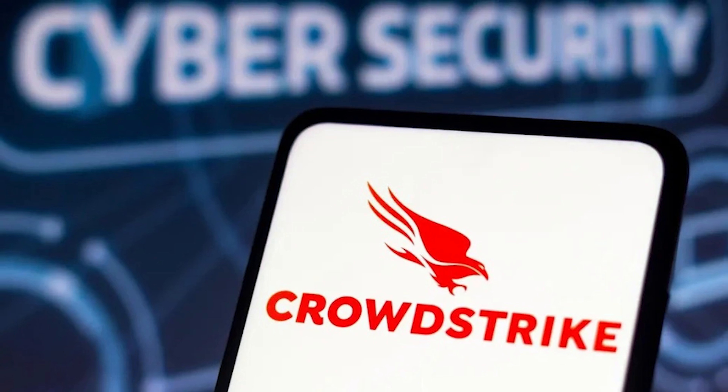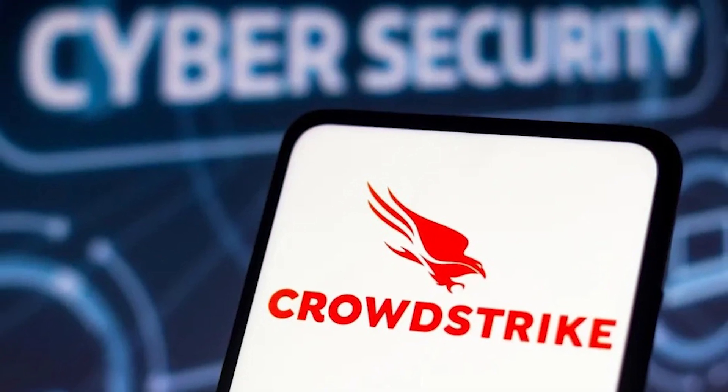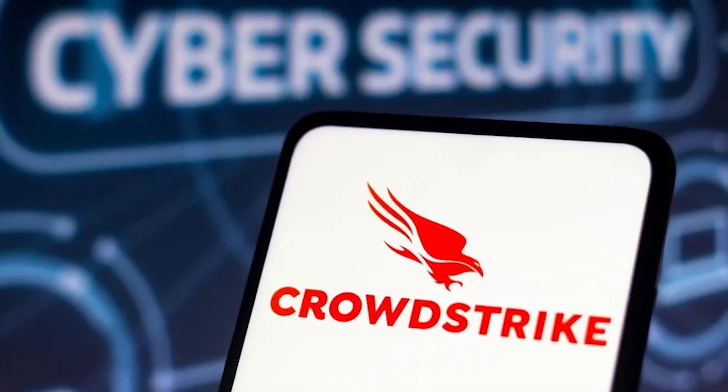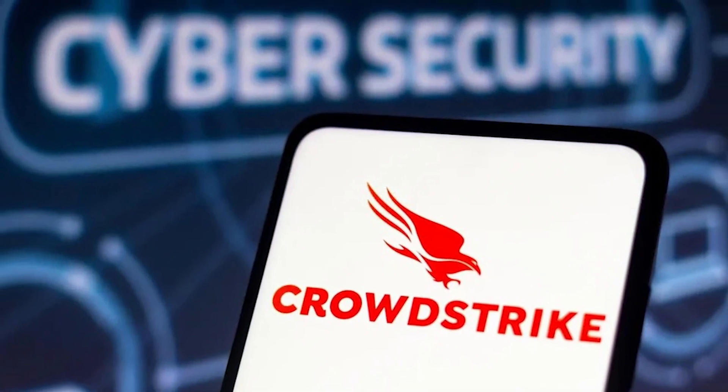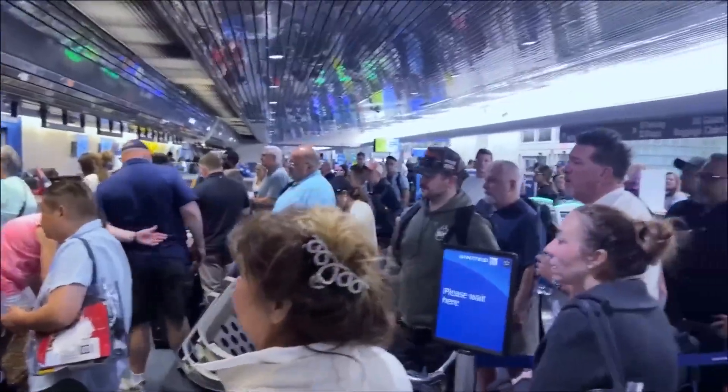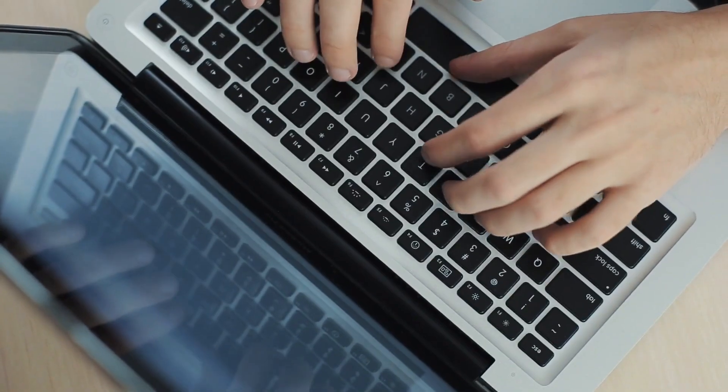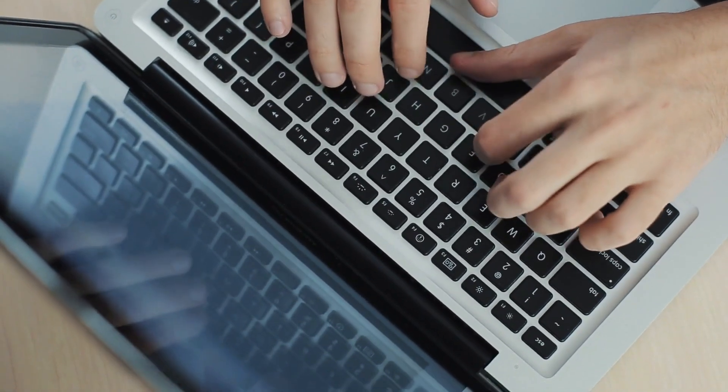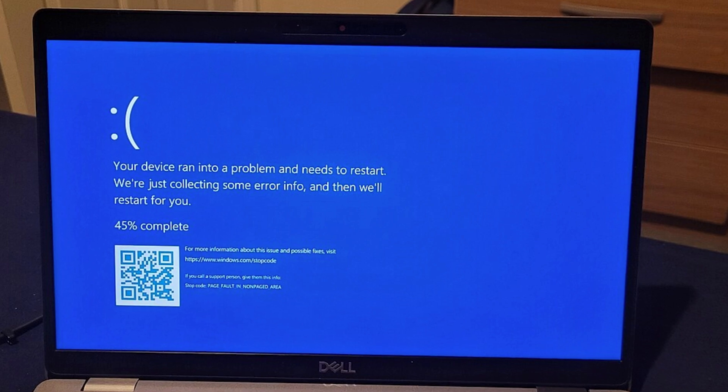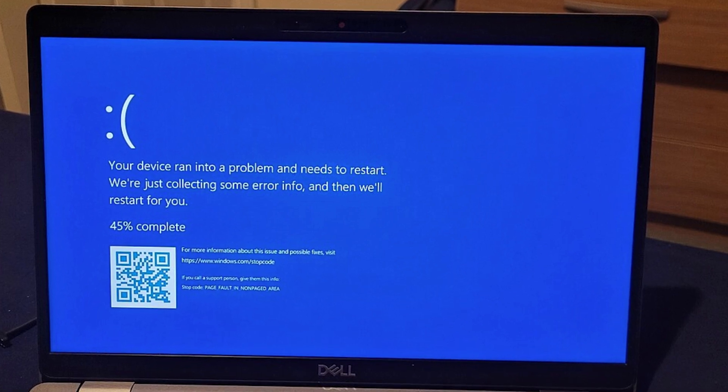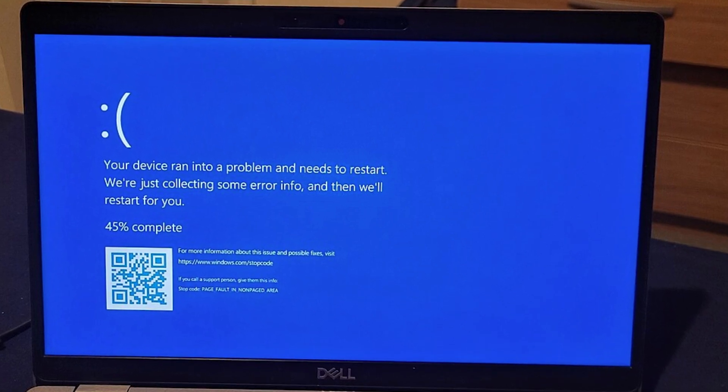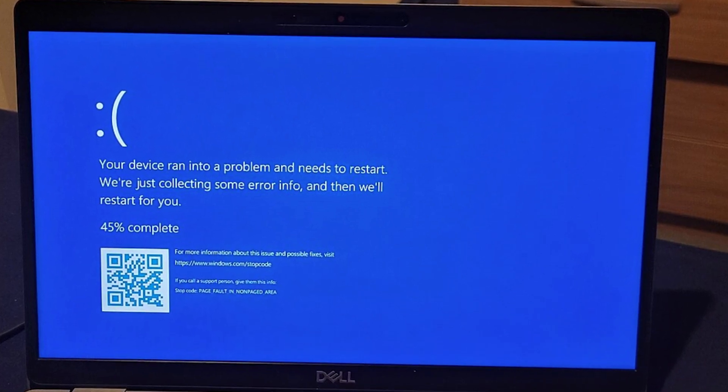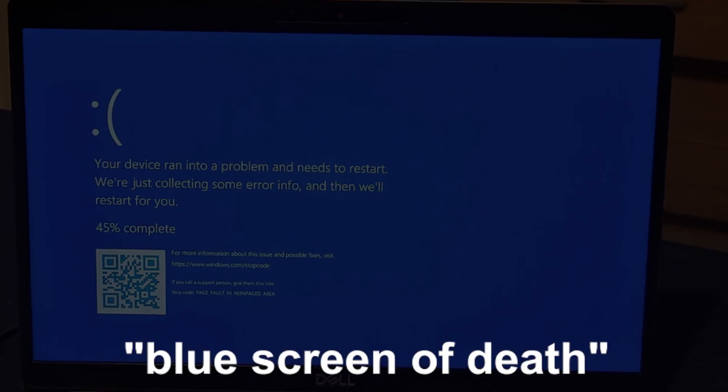Imagine you're a big-shot company. You fork over millions to CrowdStrike to keep the cyber boogeymen at bay. And boom, their protection just KO'd your entire operation. We're talking Fortune 500 companies brought to their knees faster than you can say blue screen of death.